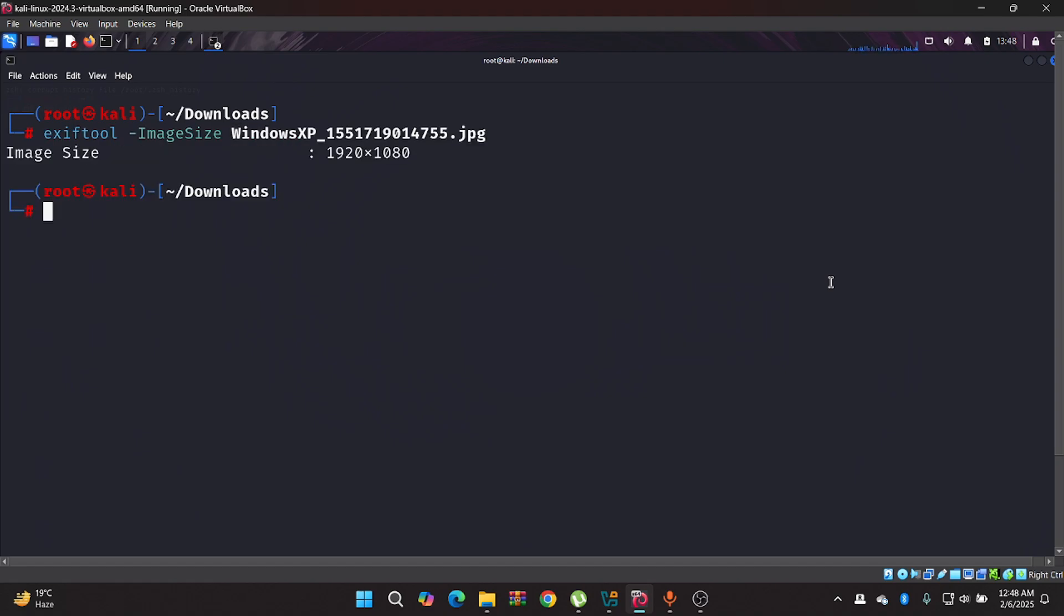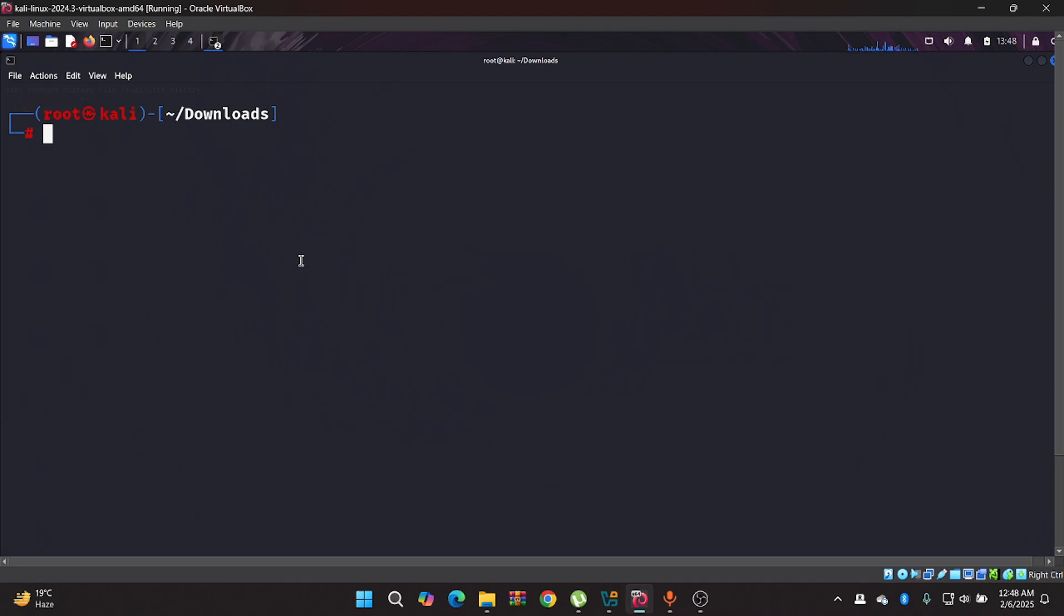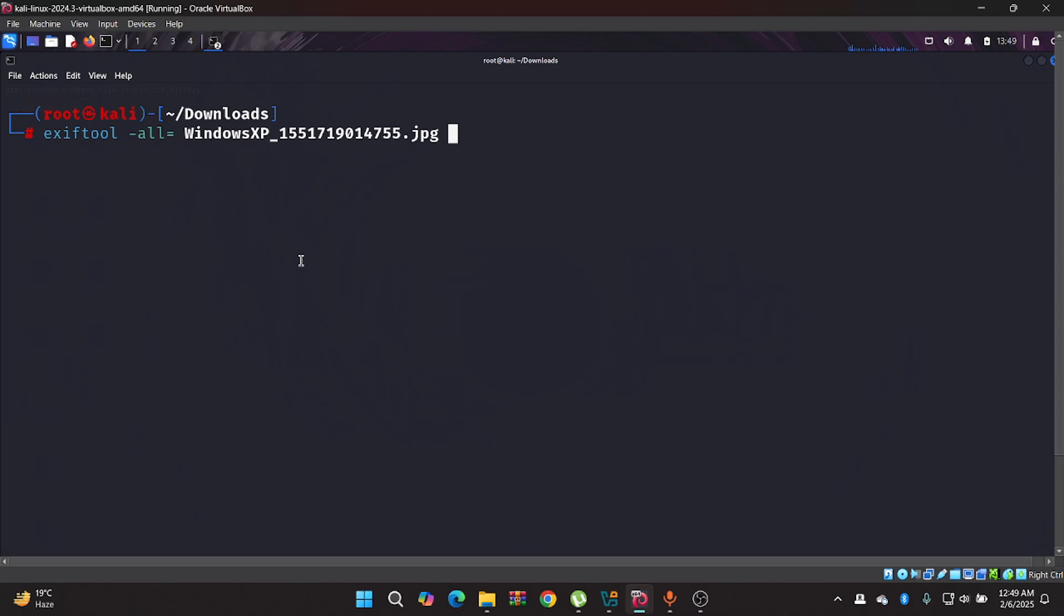Then it will show you only that information. For removing the metadata of the file we have to type ExifTool, then the jpg file. Make sure you keep a backup of your jpg file, otherwise all the metadata of your file will be vanished forever. I've taken a backup file and now I will hit enter and all the metadata will erase. Let's hit the enter.